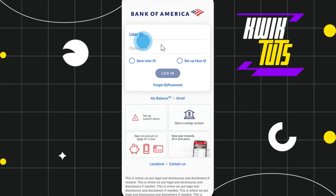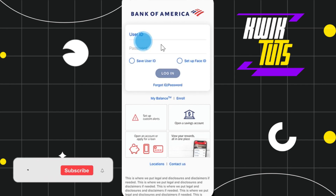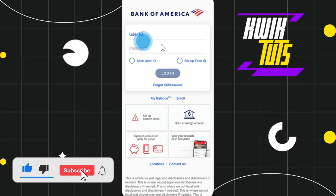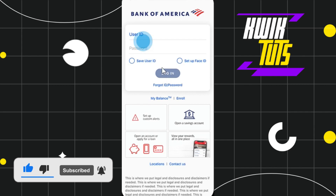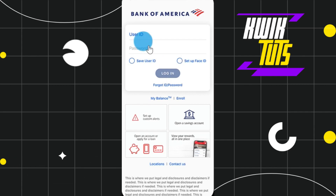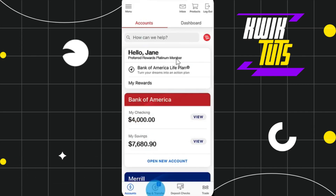First of all, you need to launch your Bank of America mobile application, and after that you just have to log in to your account by entering your user ID and password associated with your Bank of America.